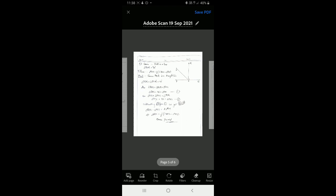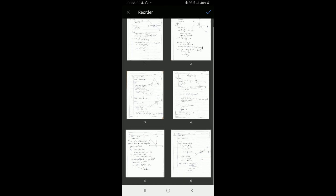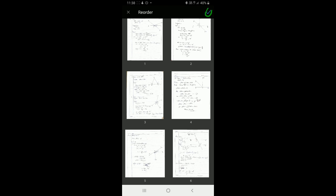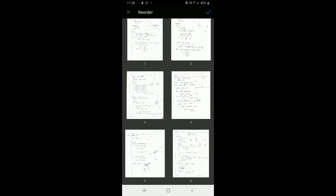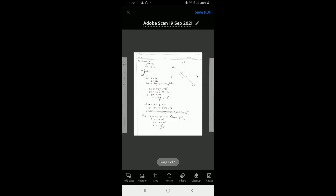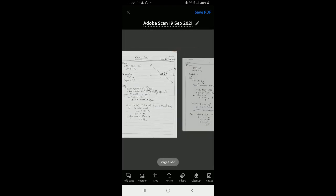After page four, the newly added pages are out of order. I'll use the 'Reorder Page' option. Clicking it shows all pages as thumbnails. I hold and drag to move the pages to the correct positions — placing pages five and six at the right spots. Then I touch the tick mark to confirm the reorder.